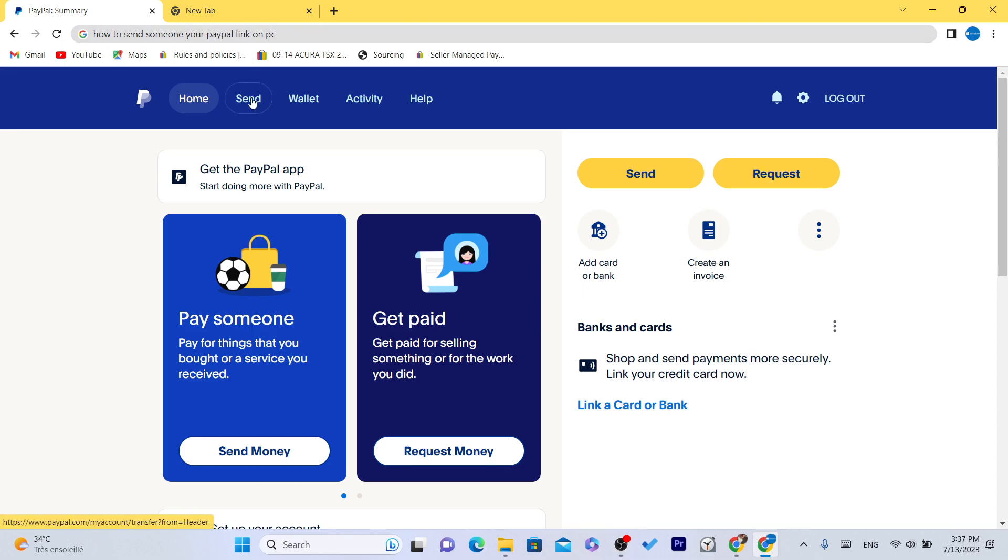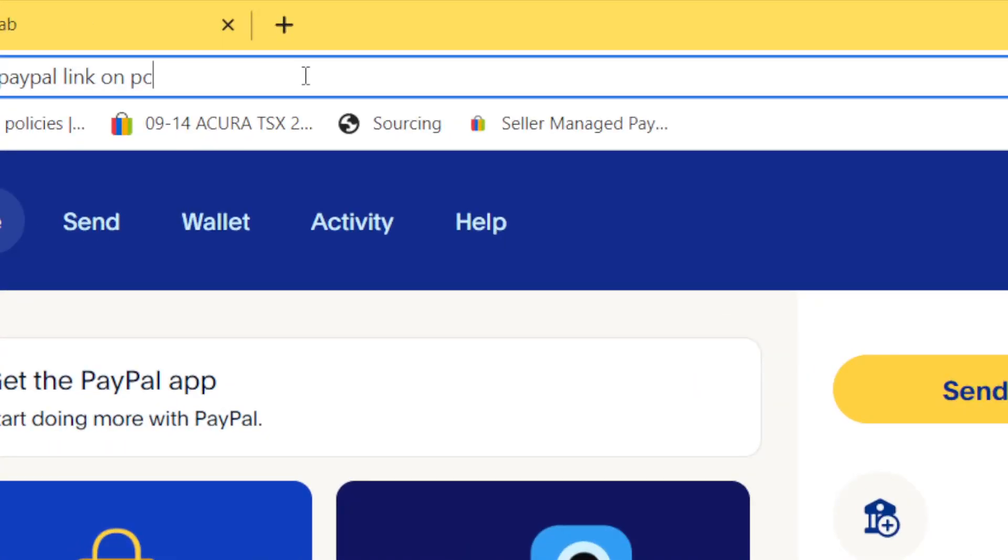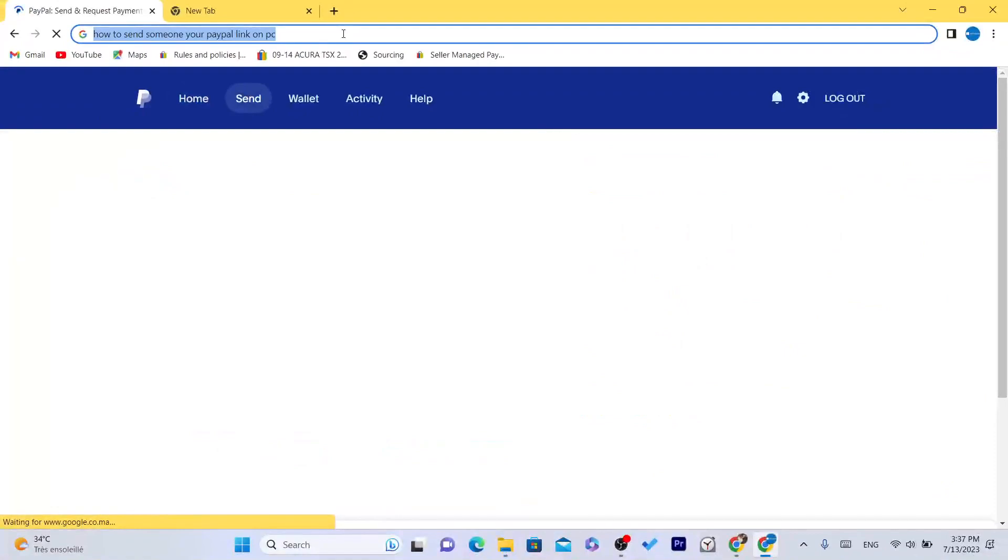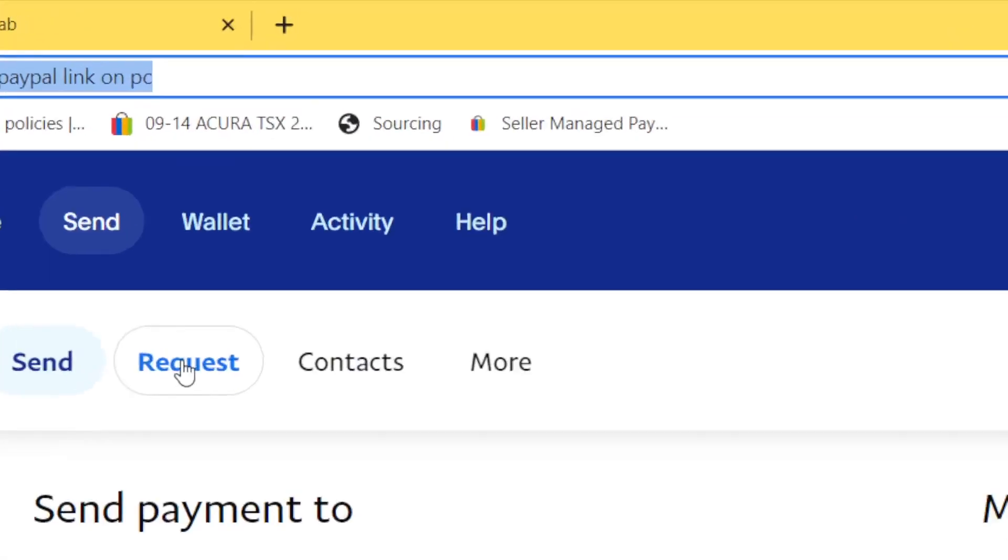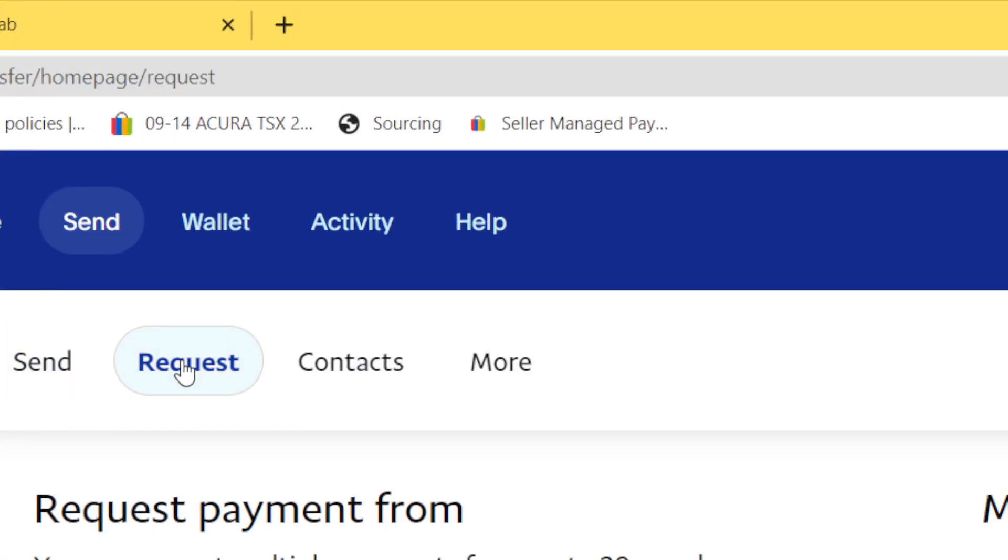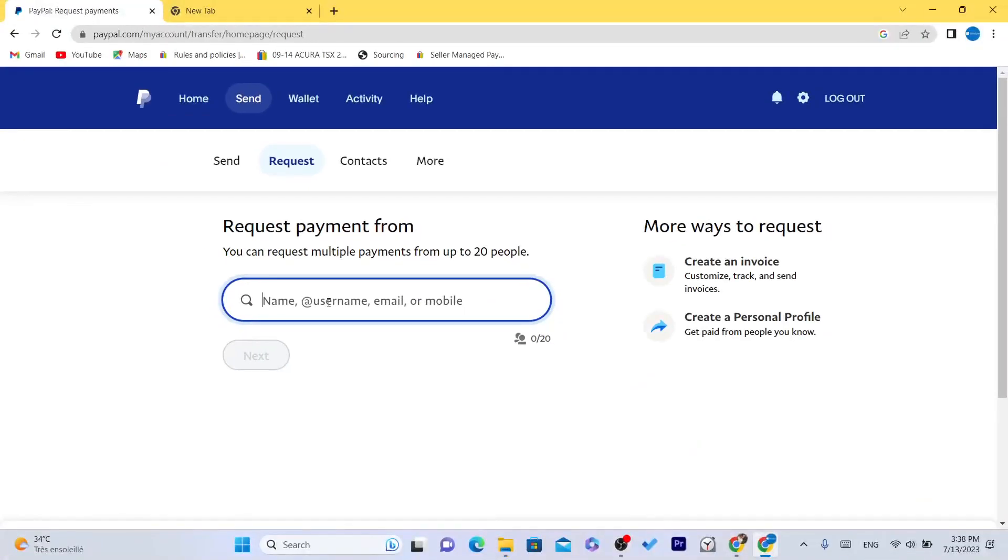Now you want to open your PayPal account and click on send in the top here. After you click on send, what you need to do next is click on request. If you want to request money from people, this is the first method.